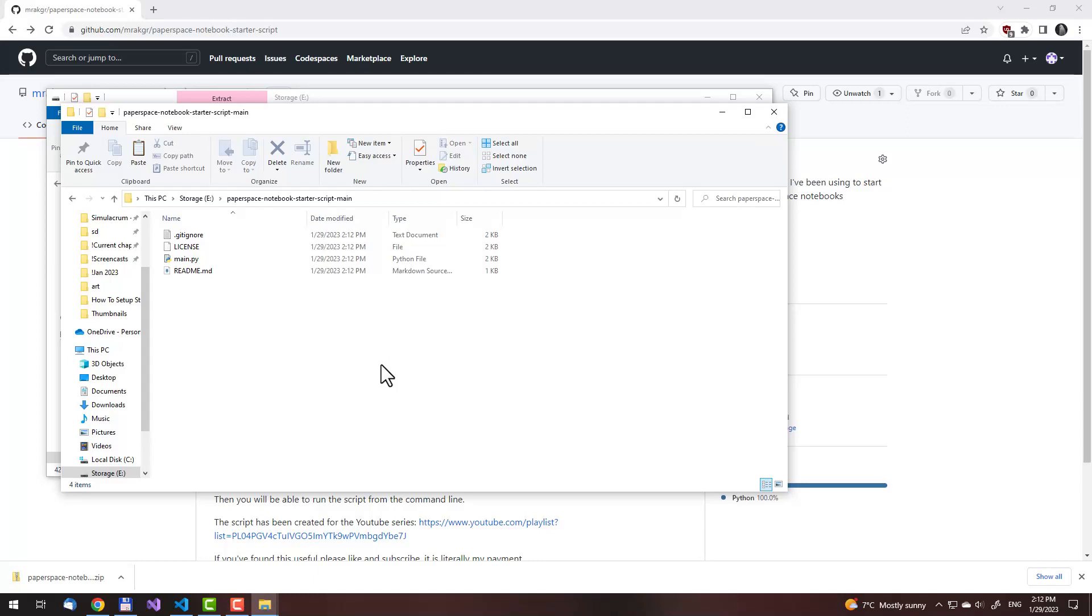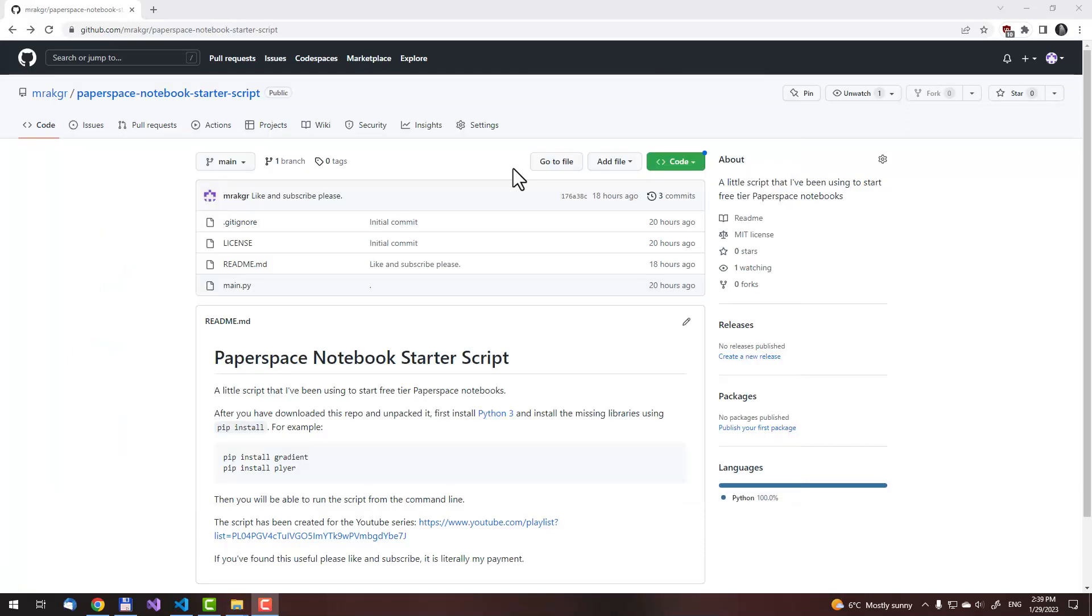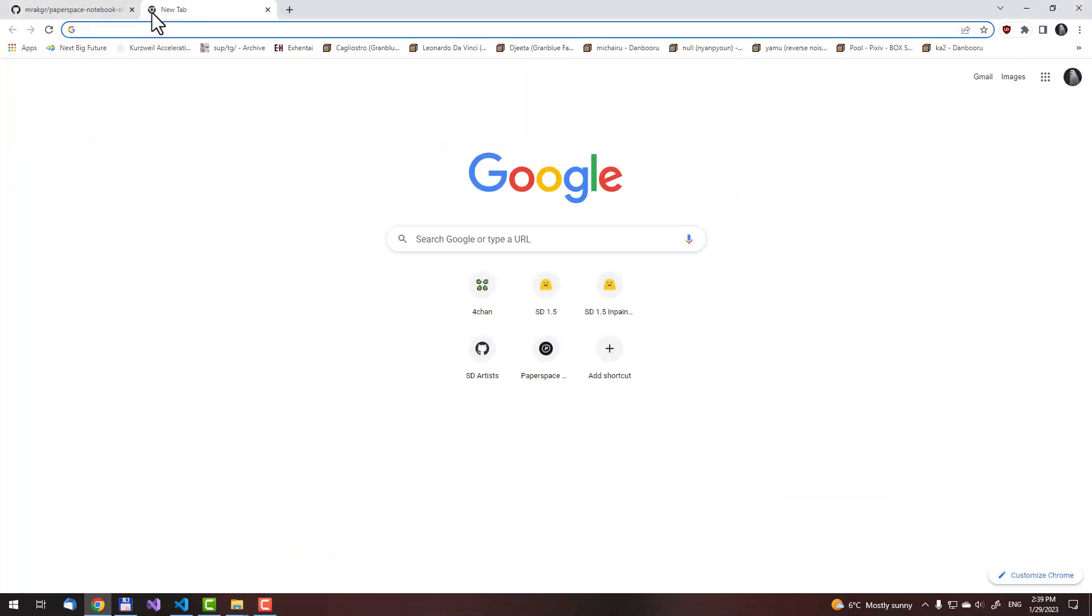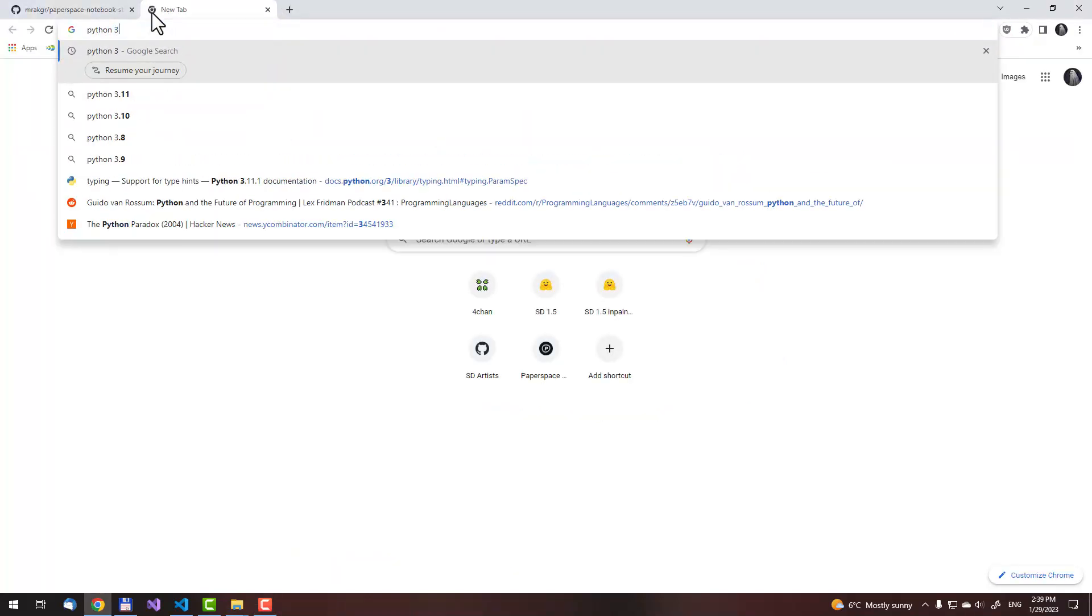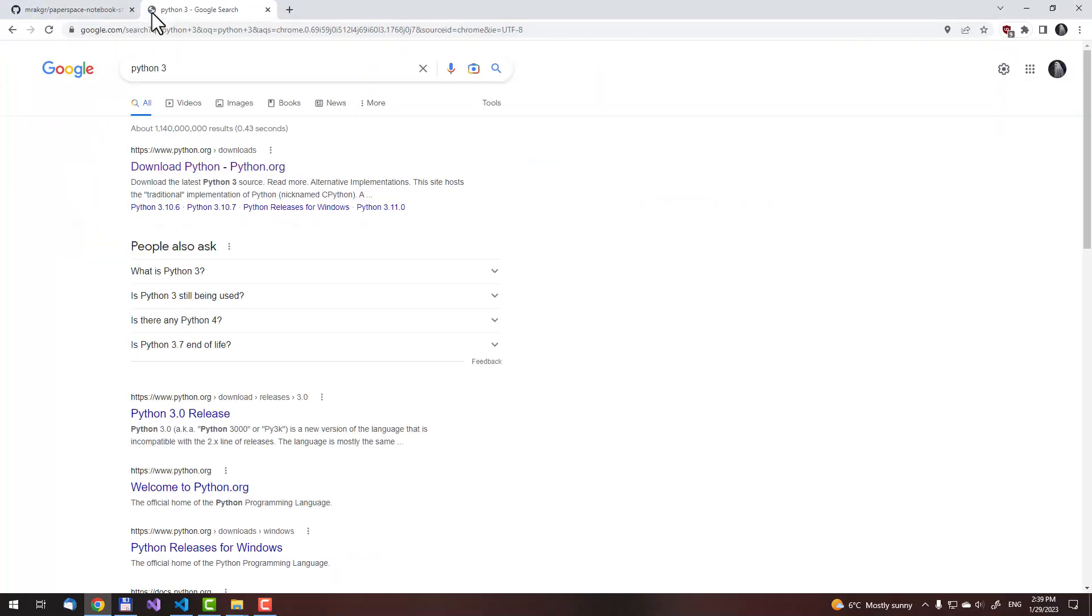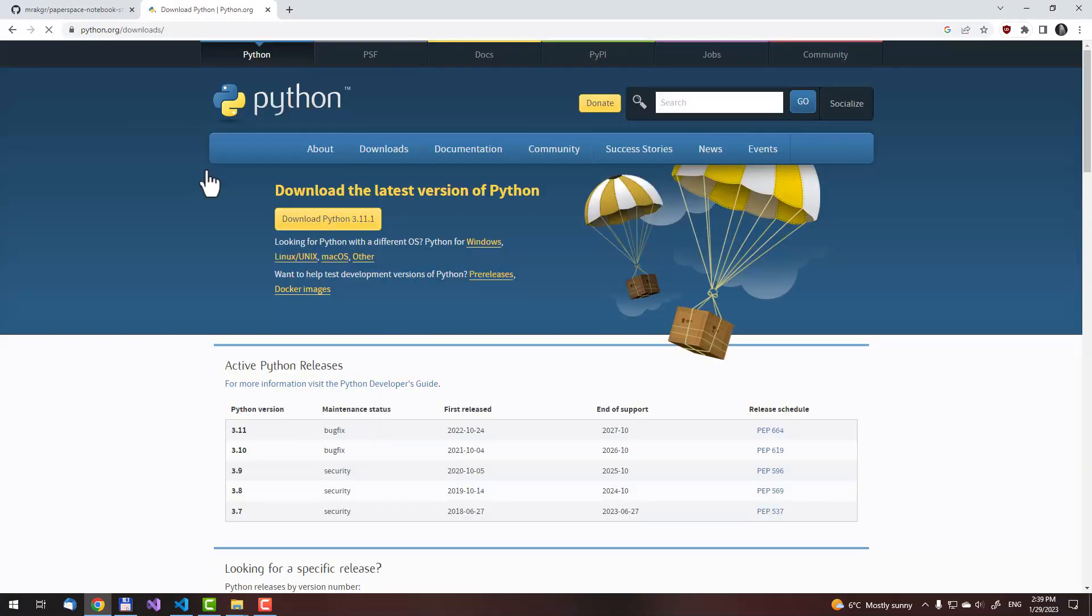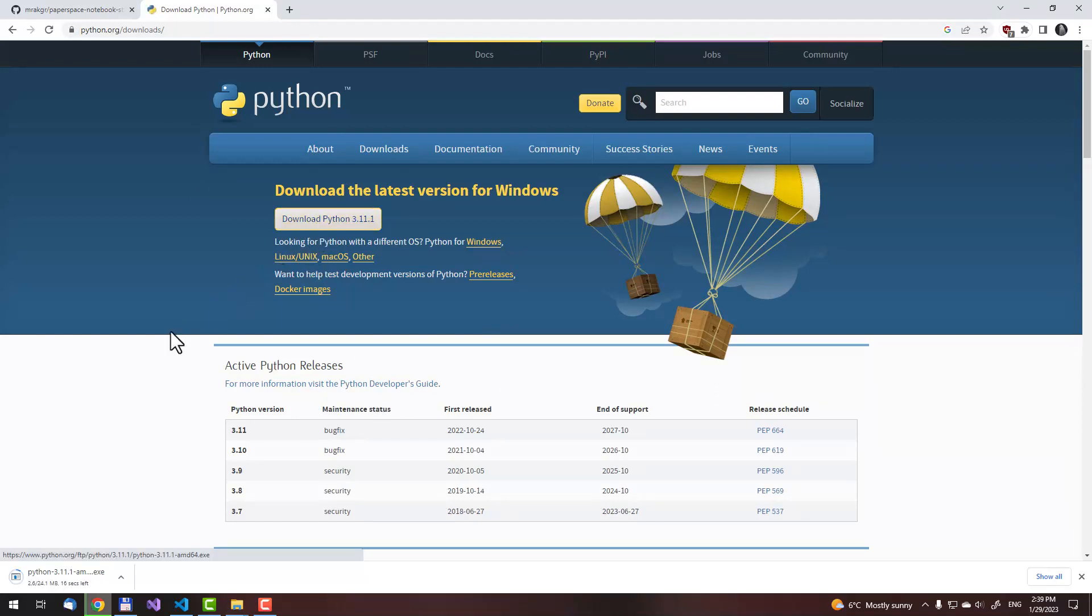Now what you need to do in order to start the script is point the Python interpreter at it. If you don't have a Python interpreter, installing it is really easy. Just open your web browser, type in Python 3, and you will have a download page here. Click on the download Python link. Get the latest version. Just click on here. If you download, then click on the link.